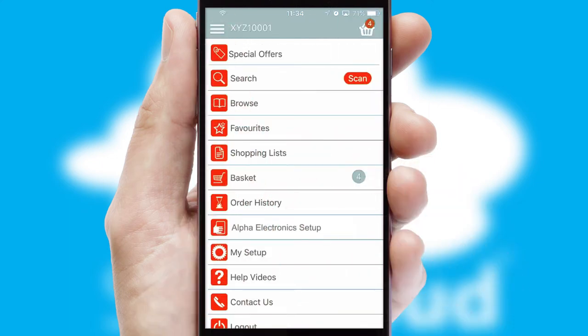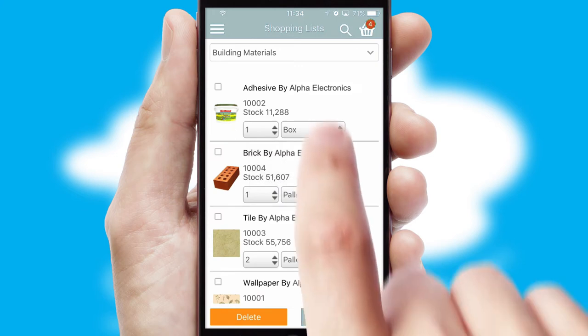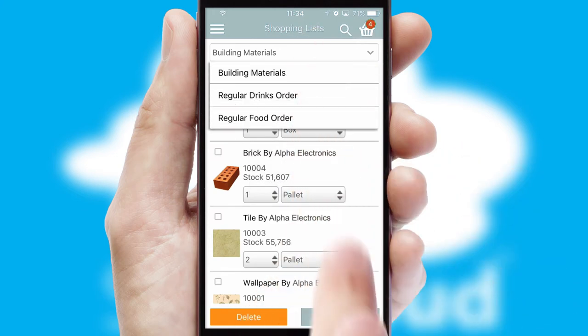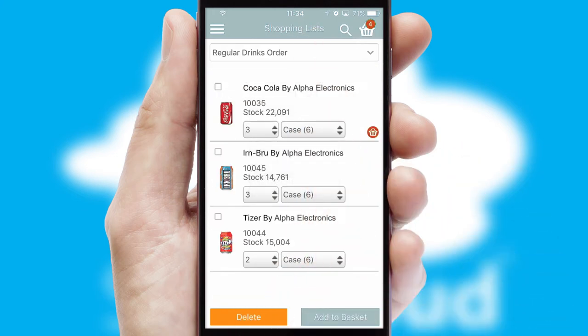Both suppliers and customers can set up and maintain shopping lists, often based on purchase history or recommended items.